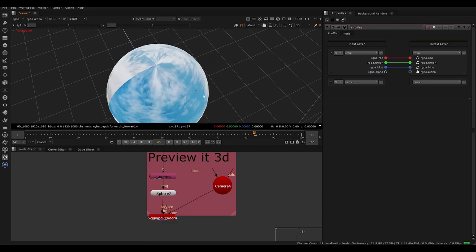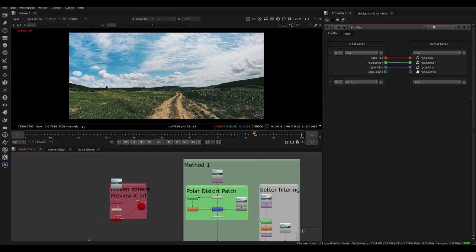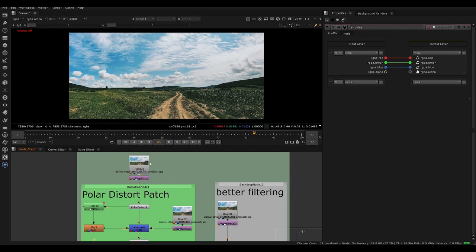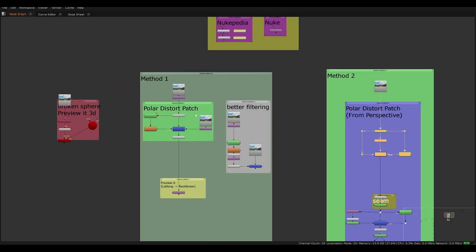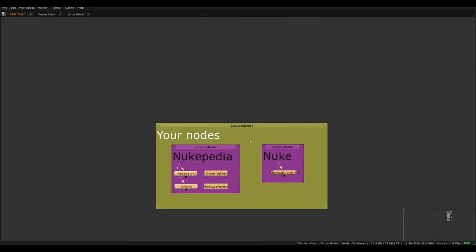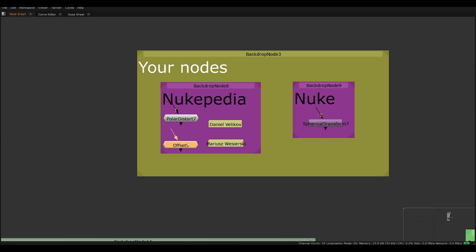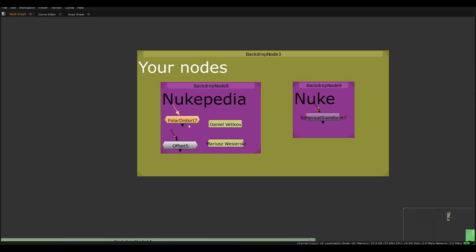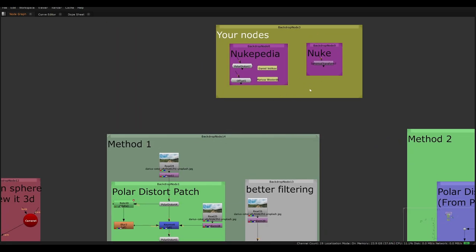A 360 camera will automatically give you that warping, but if you're working with a picture that's 180 degrees or just facing one direction, you need to add it manually. This is useful for matte painting. I'll show two methods — I prefer the second, but I'll start with the first. We have a custom node called Polar Distort and another called Offset, plus a Spherical Transform node which has more controls but takes longer.